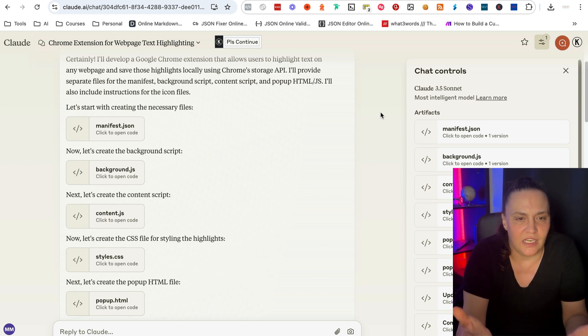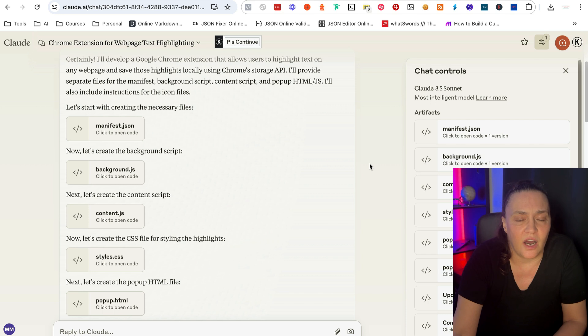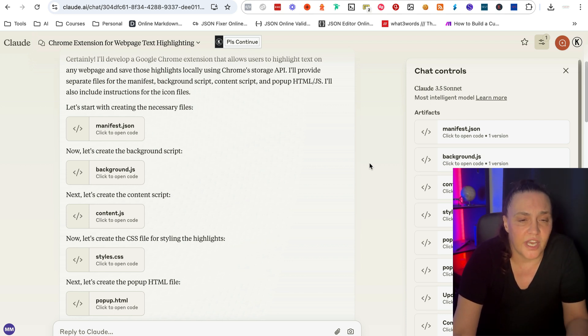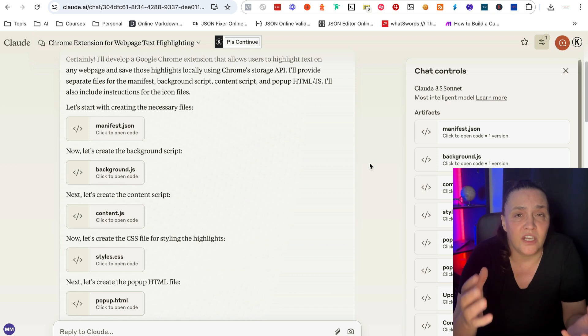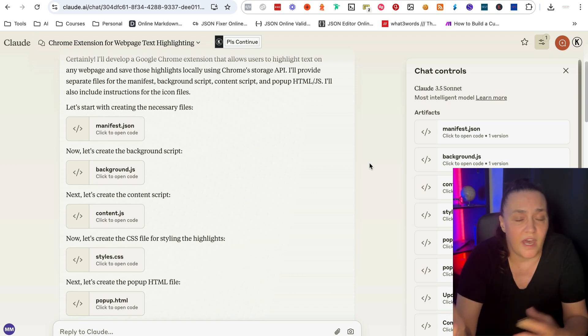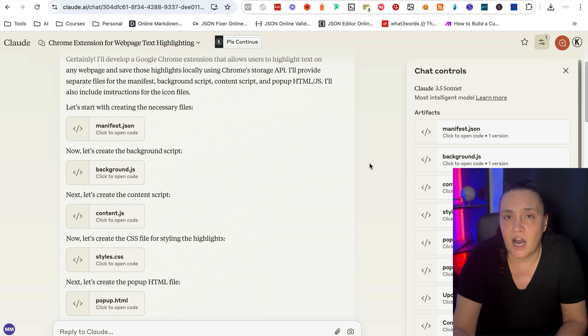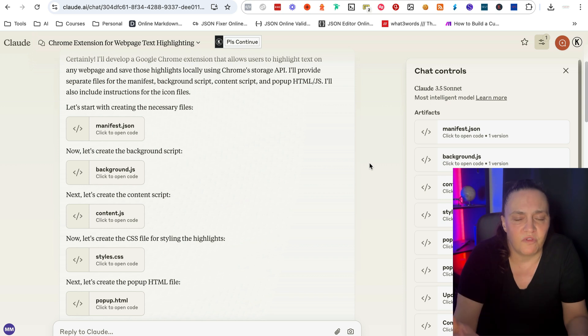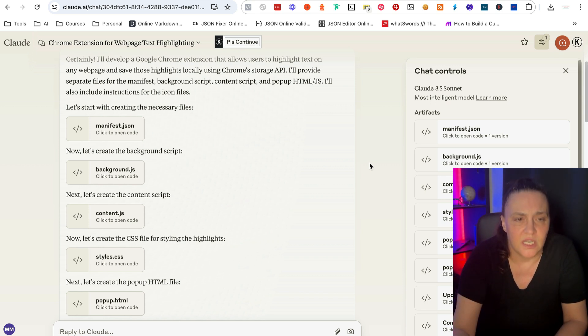As you can see in here, this is just an extension that I created a couple of weeks ago. It took me less than a day to create it and AI did all the heavy lifting for me. I'm not a coder, I don't know how to code.